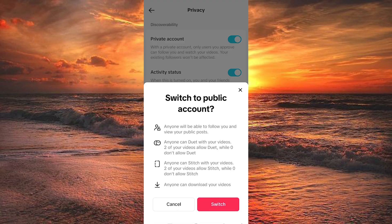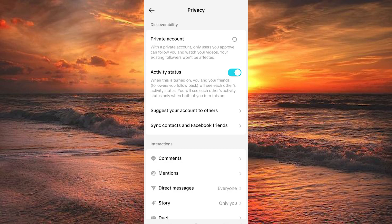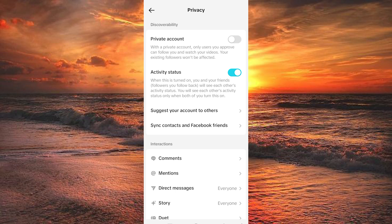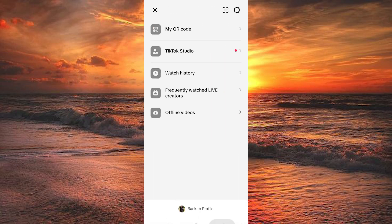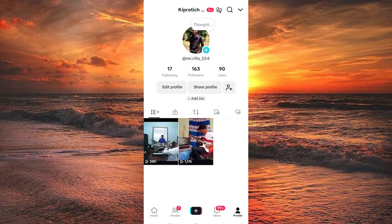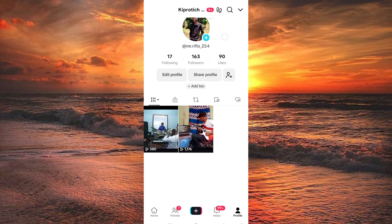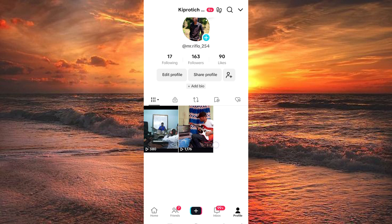A prompt will appear saying Switch to Public Account. You can read the information provided if you wish, then tap on the red switch button. Your account will now be public. Return to your profile and you'll notice that the Private Account banner has disappeared from the top of your profile page.